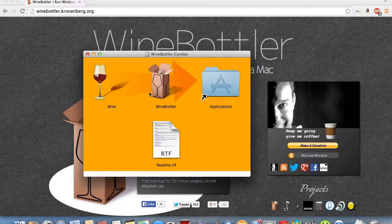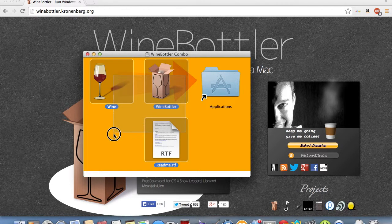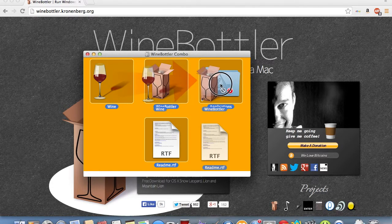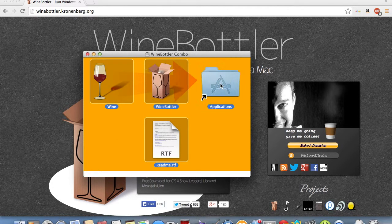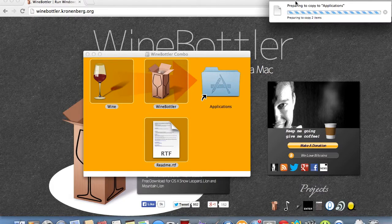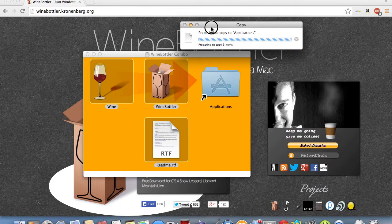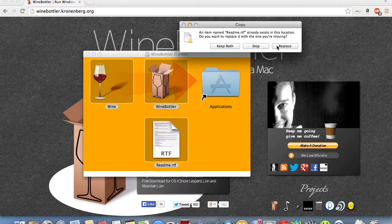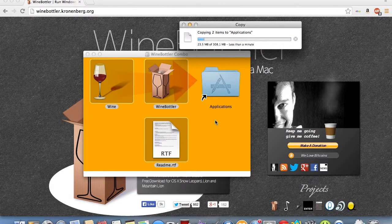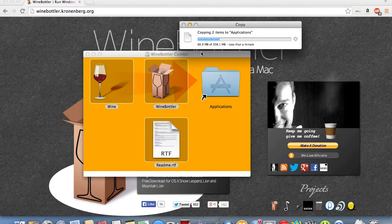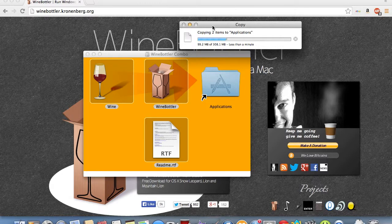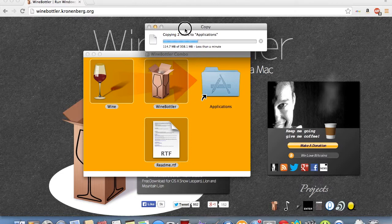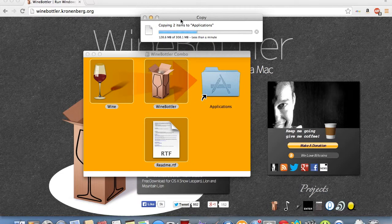We just got to transfer all three of these to our Applications folder. So, we just drag it, and it's as simple as that. Now we see they're preparing to copy to Applications, so this could take a while, and I've already done this before, so I'm just going to hit Replace. It won't really mess my system up or anything. Now it's just copying the items to Applications. It's relatively quick, at least for me, since my hard drive's okay.